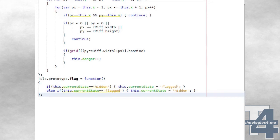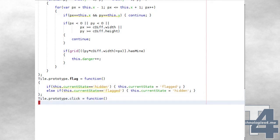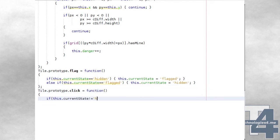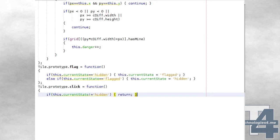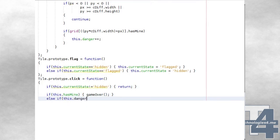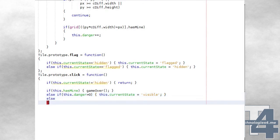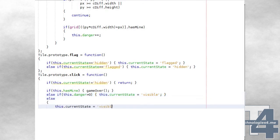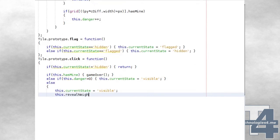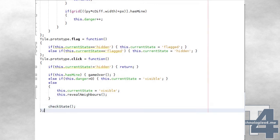When a grid tile is clicked on, it will be handled by the click method for that tile. This will first check if the current state for the tile is not hidden — if the tile is in any other state, we simply leave the function. Otherwise, if the tile has a mine, we call the gameOver method as the player has lost the level. If the tile has a danger value greater than zero, we simply set the tile's state to visible. Or if the danger value is zero, we set the state to visible and also call the tile's revealNeighbours method. Once we've completed these checks, we'll call the function checkState to see if the player has completed this level.